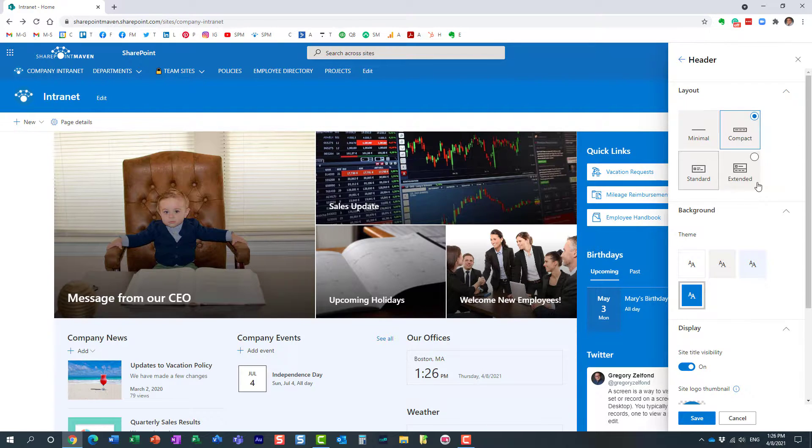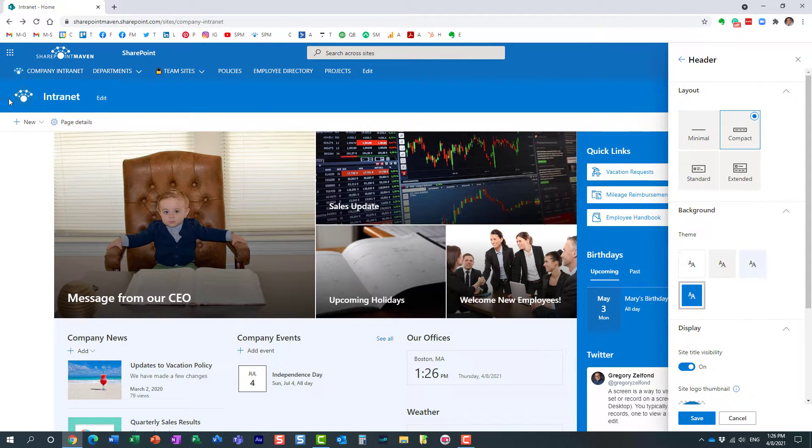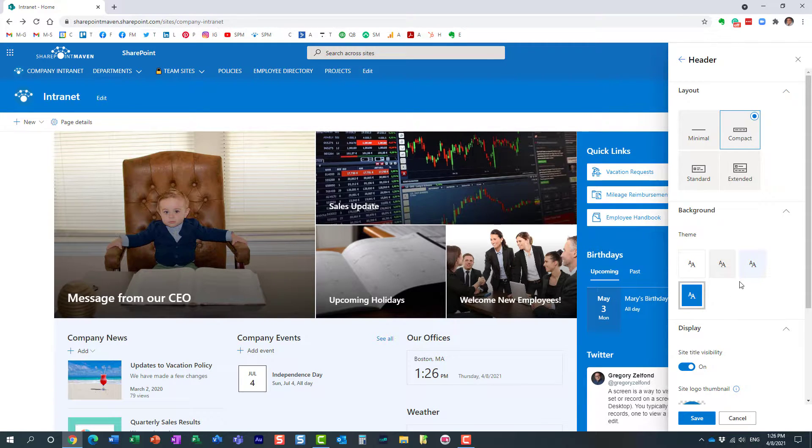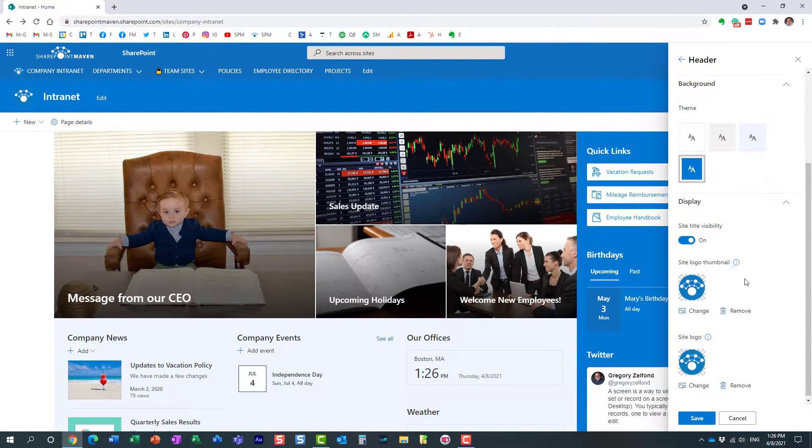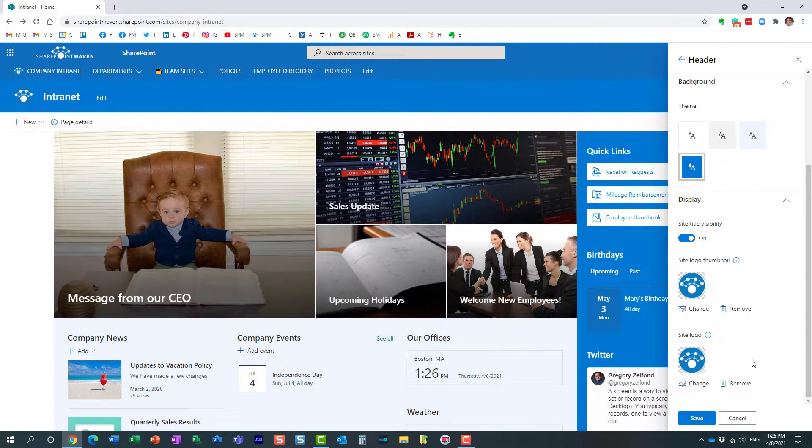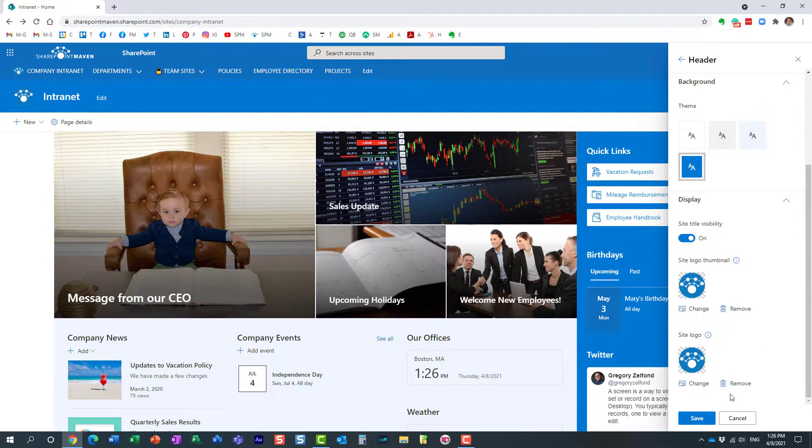And of course, this is the area where you can control this header, the styles, the layout, the colors, etc. But if you scroll all the way to the bottom of the site panel, you will get to see the logo section, and you actually have here two options.